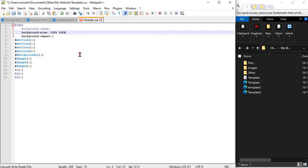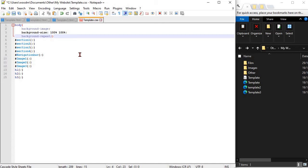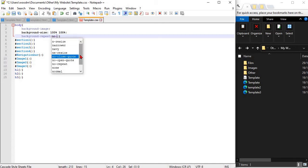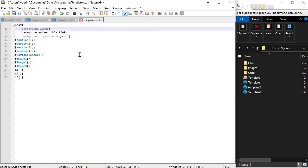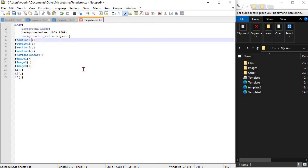Next, we're going to place a placeholder colour in each of the divs. We're using background-colour and white. Once you've done this, save your changes.